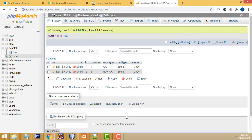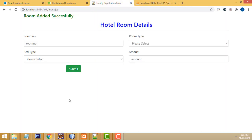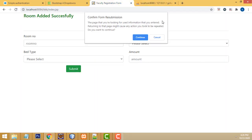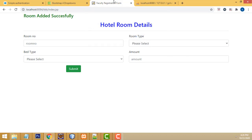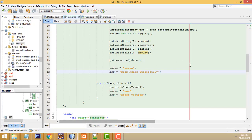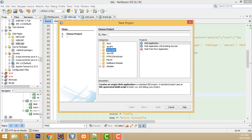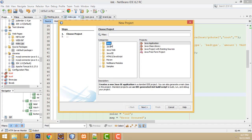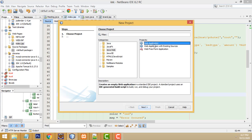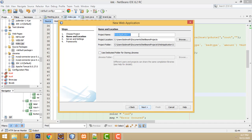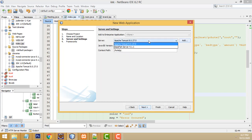We are using NetBeans, JSP, and MySQL - very simple form designing. Let me show how to do the task. First, I'm going to open a new project. Here you have to select Java Web application instead of the default Java. Next, you have to give the name - I'm going to type Hotel GC. For the server, you must select Apache.